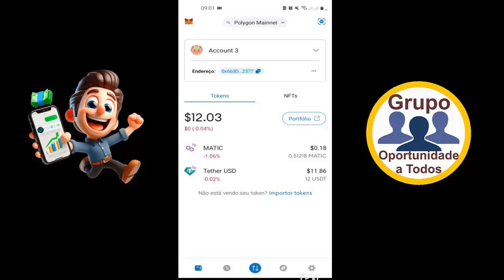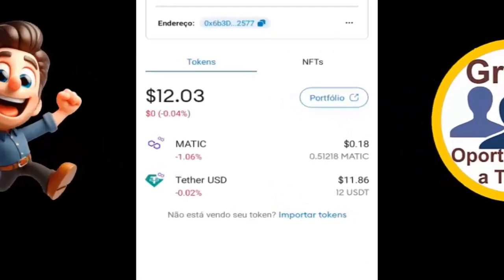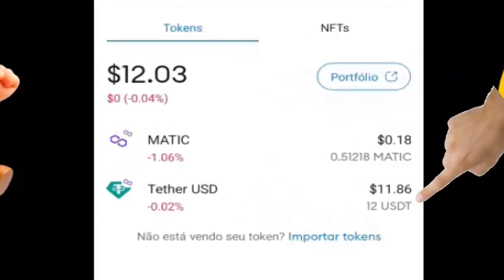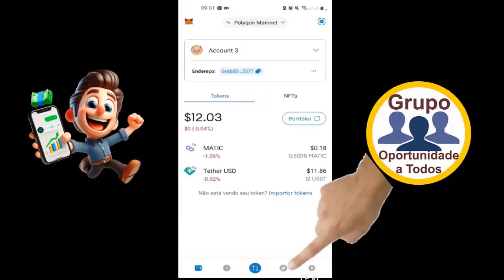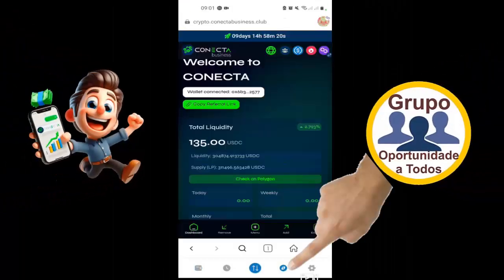Eu estou aqui em uma das minhas contas. Tether — veja aqui que eu tenho 12 USDT. Então, eu vou estar fazendo o saque e vai vir para cá. Tenho 12. Então, vamos lá na Conecta.